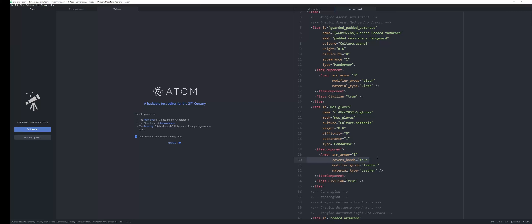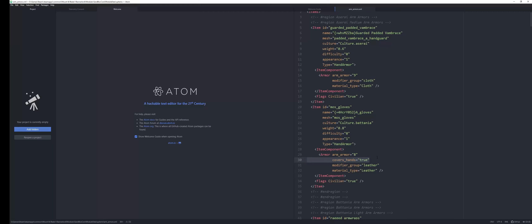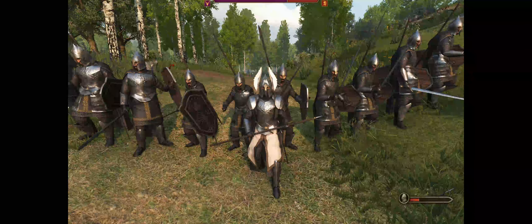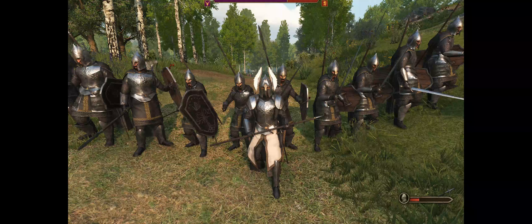Save this, then load up Bannerlord — not the modding kit but Bannerlord itself — open the editor, and you should see the mesh there deforming correctly. This tutorial was possible thanks to the Bannerlord modding community and the Kingdoms of Arda team. Make sure to check out the Discord channels in the link below.